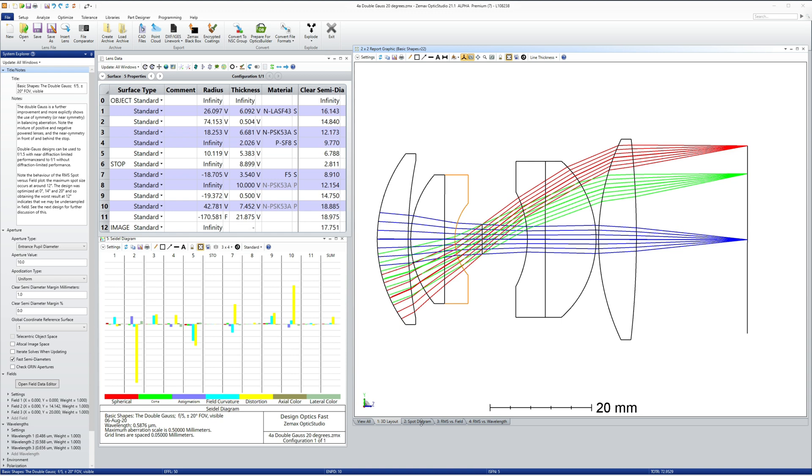Singlets are split into doublets to provide color and field correction, as in the doublet's basic shape. Small, high powered and negatively powered elements provide improved field correction, as in the Cook basic shape, and we now add symmetry in front of and after the stop. In this design, we produce an F5, entrance pupil diameter 10mm, plus or minus 20 degree field of view, visible imaging system, with close to diffraction limited performance everywhere.